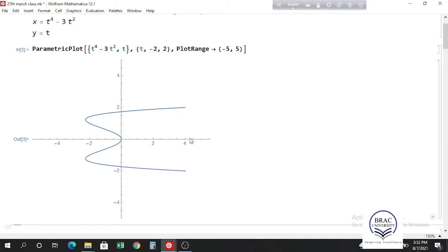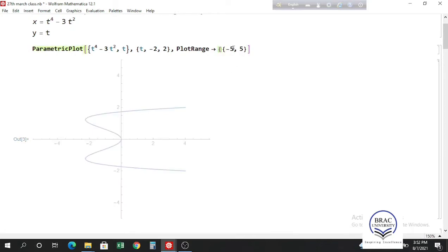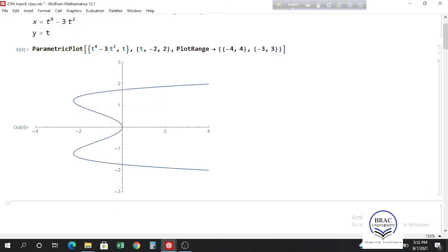You can also give different ranges for x and y. To do that, give two lists inside PlotRange — one for the x axis and another for the y axis. For example, take x from minus 4 to 4 and y from minus 3 to 3, and keep those two lists inside another list. We will get the range of x from minus 4 to 4 and y from minus 3 to 3.